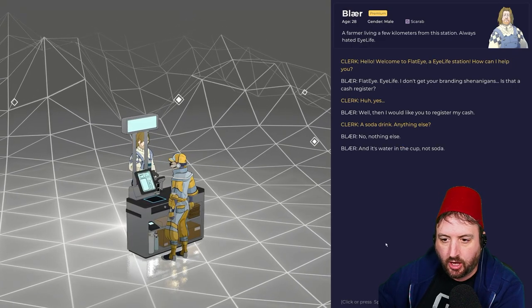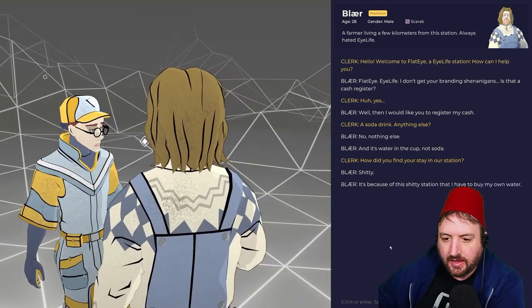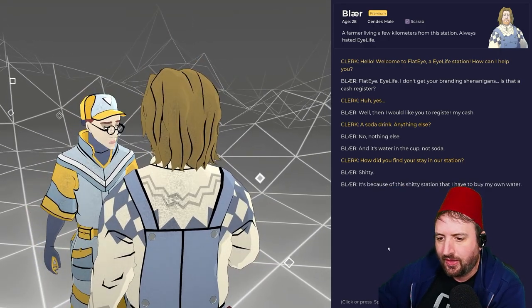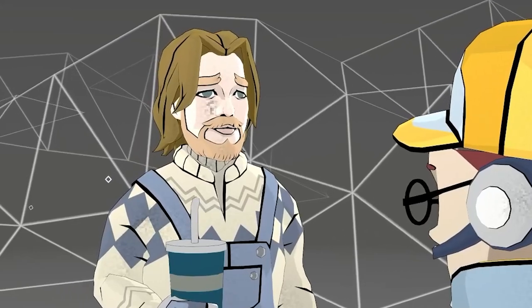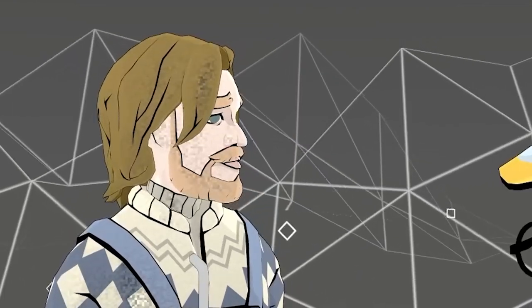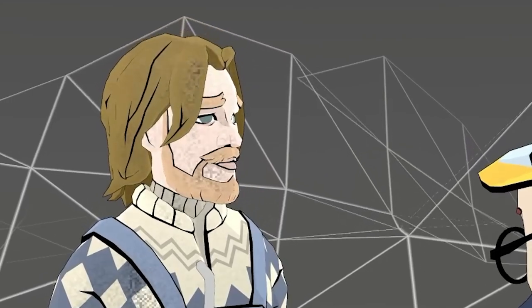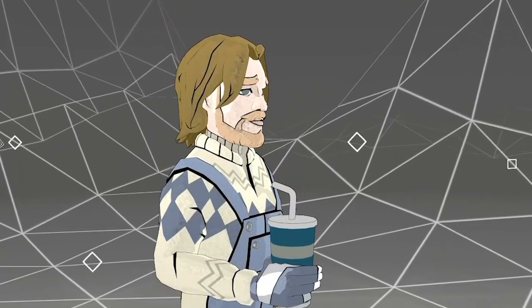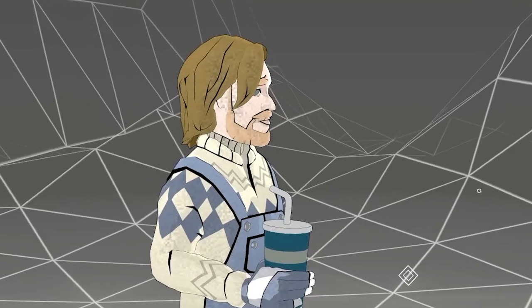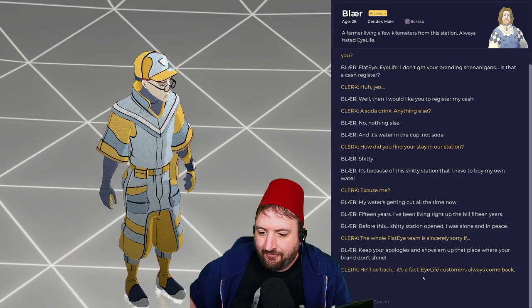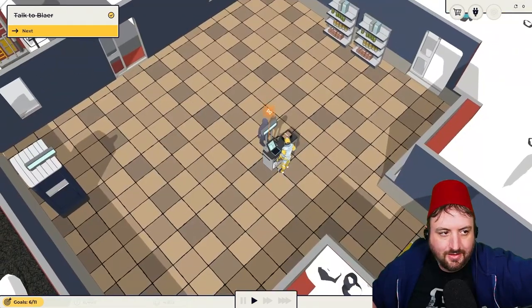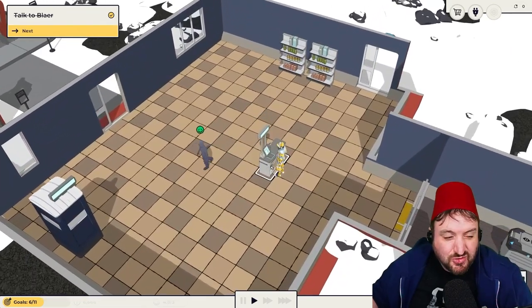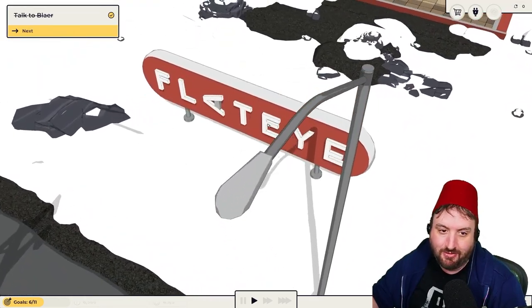And it's water in the cup, not soda. How did you find your stay in our station? Not good. It's because of this not good station that I have to buy my own water. Excuse me? My water is getting cut all the time now. 15 years I have lived right up the hill. Before this station opened, I was alone and in peace. The whole Flat Eye team is sincerely sorry. Keep your apologies and shove them up a place where your brand don't shine. But I'm sorry, I'm just working here. He'll be back. iLife customers always come back. It seems like in the future, things not so great around here.